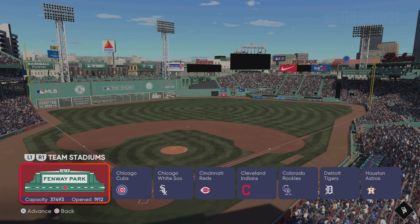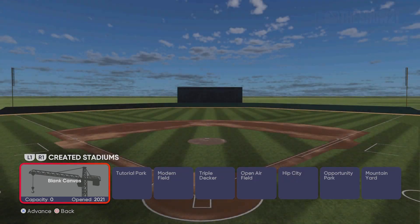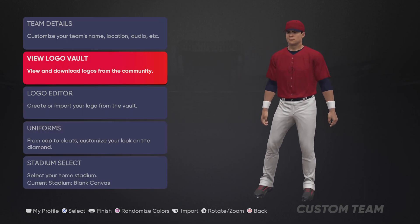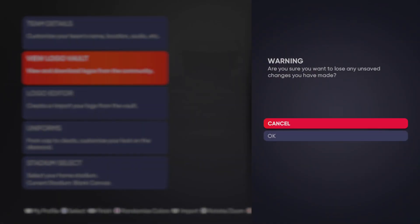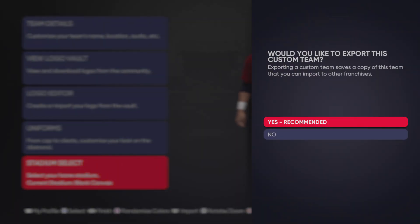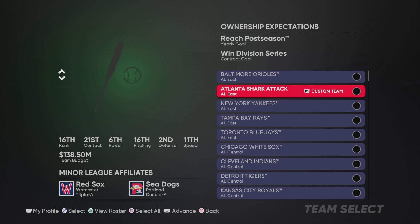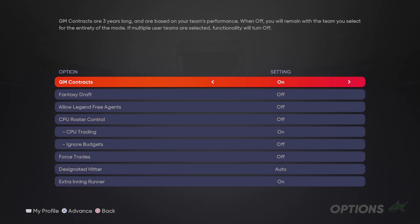Now you're going to select your stadium. These are my edited created stadiums — I'm just going to play here in the middle of nowhere. I'm not going to do anything else with this team. Now, exploring a custom team saves a copy of this team — I'm not going to do that because I don't want to use this team ever again. That's the created team I'm going to use.